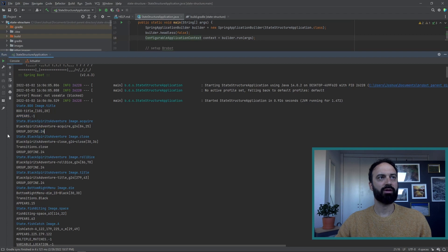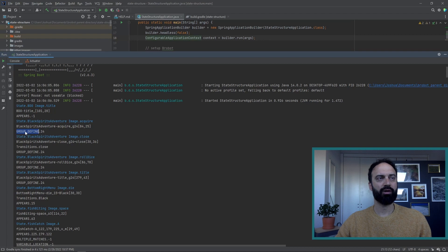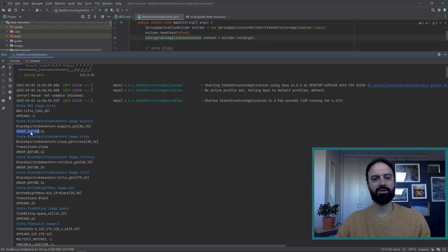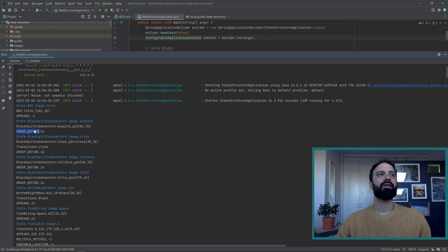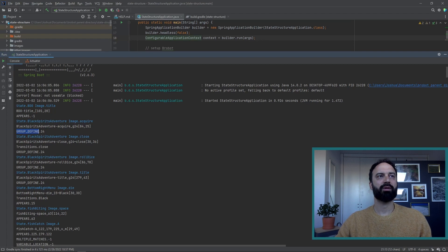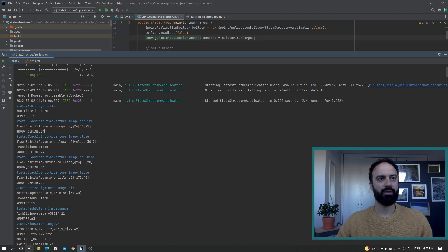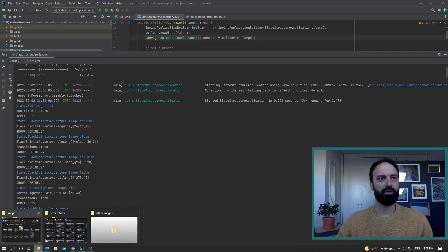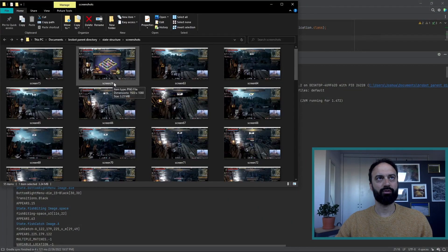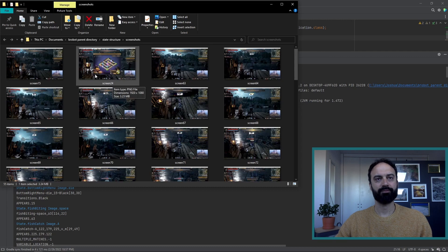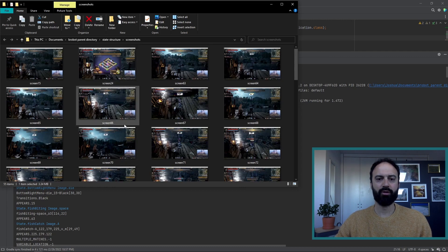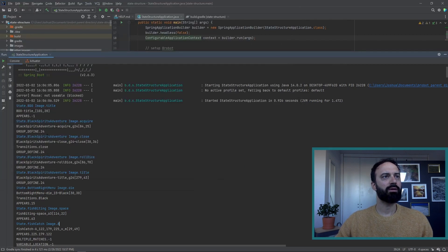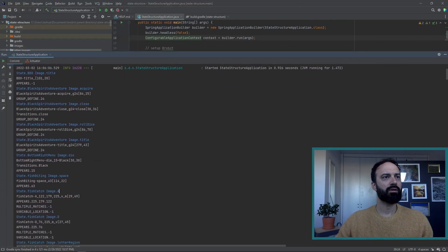When you see a specific page right here, page 24, that means that we should perform a group defined. This is a group defined attribute, which means that this image right here is part of an operation with other images to define a specific region. This group defined operation takes place on page 24. And you can actually see, page 24. Here are the screenshots. Page 24 corresponds to screen 24. That's this screenshot right here. It's all referred to in the code often as a page also.